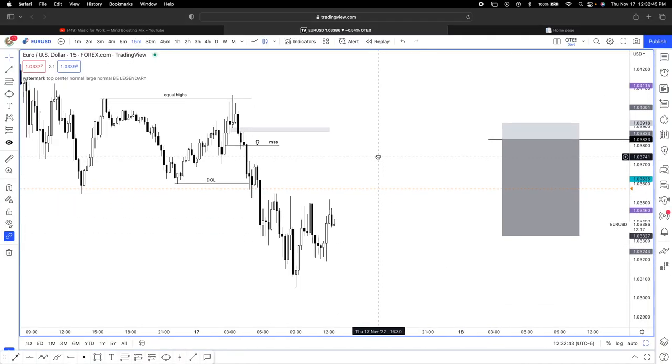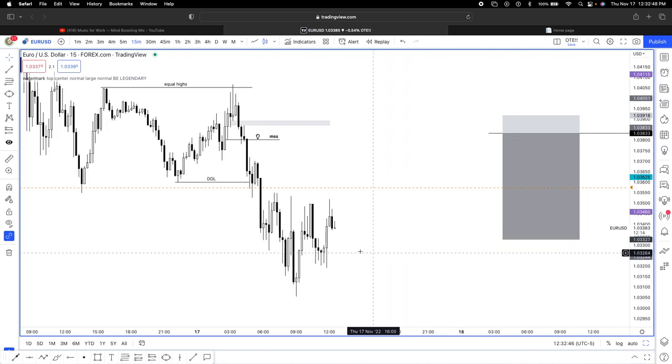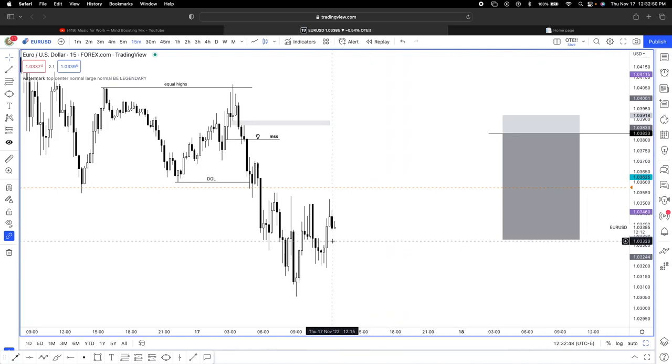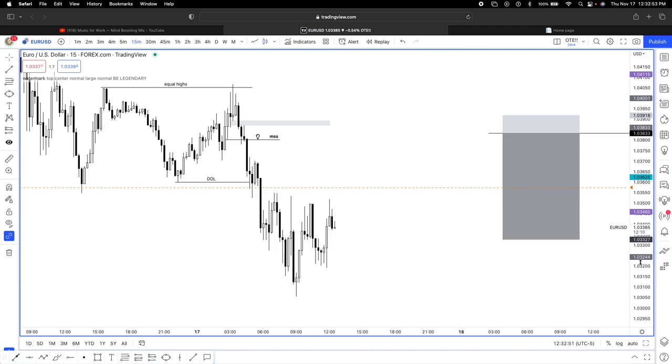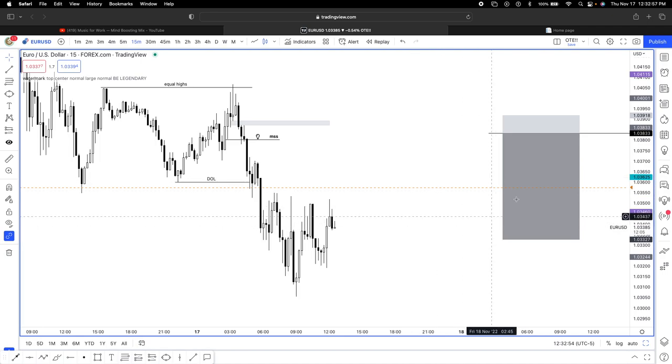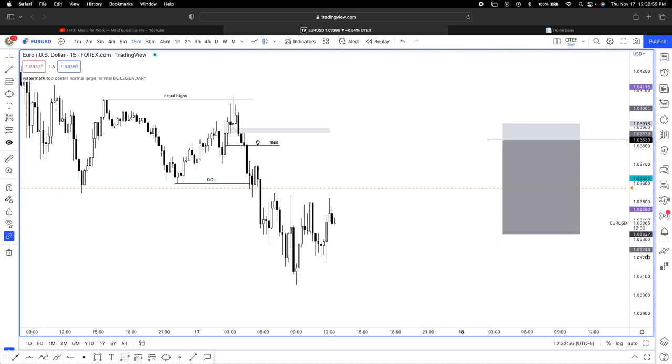I am almost done with my phase one challenge. I was very very close to passing it but I did make a crazy mistake and I took partials too early on this setup. I didn't let it really run all the way down, took partials a little bit too early.